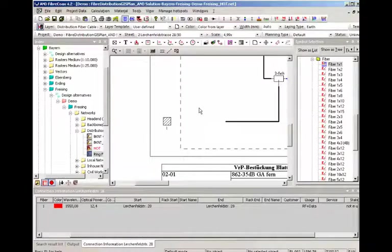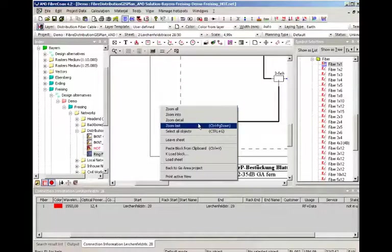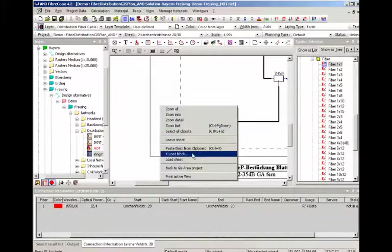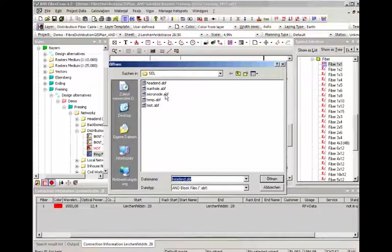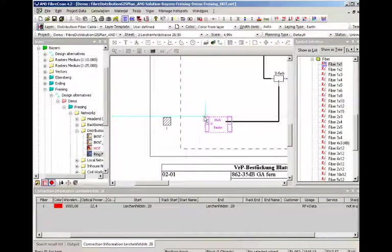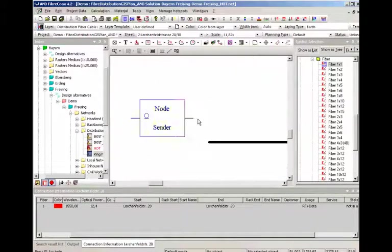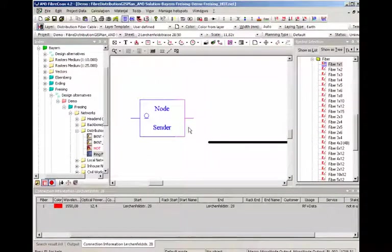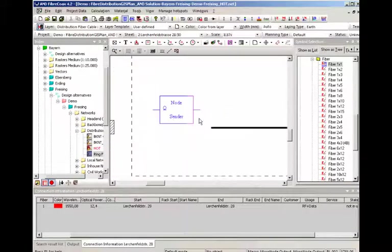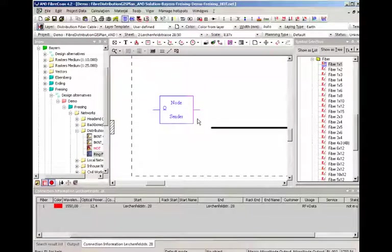The next step will be loading a micronode. There is one prepared already. This one shows a special functionality of A&D.